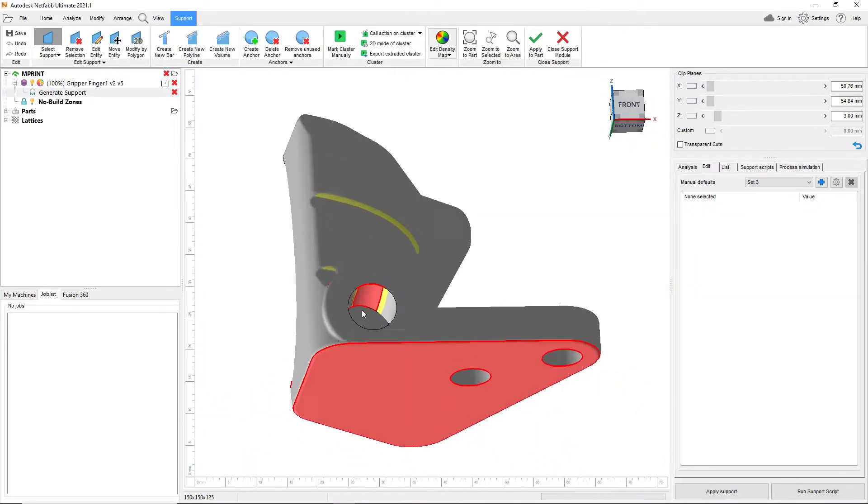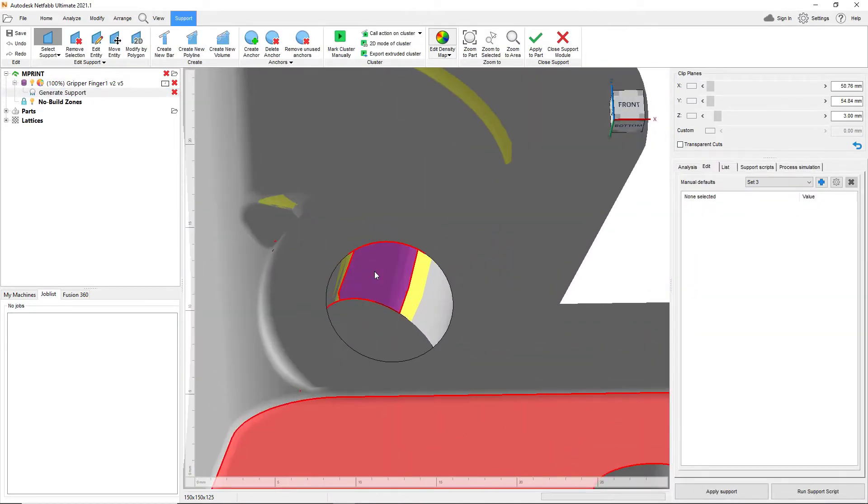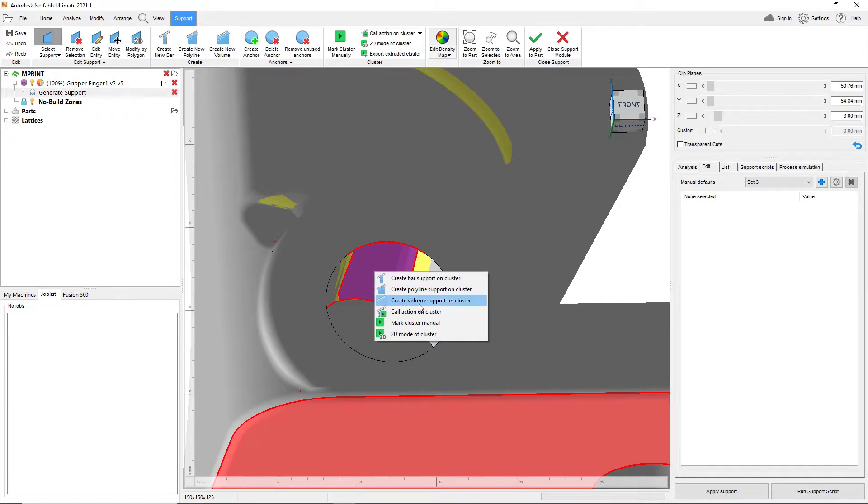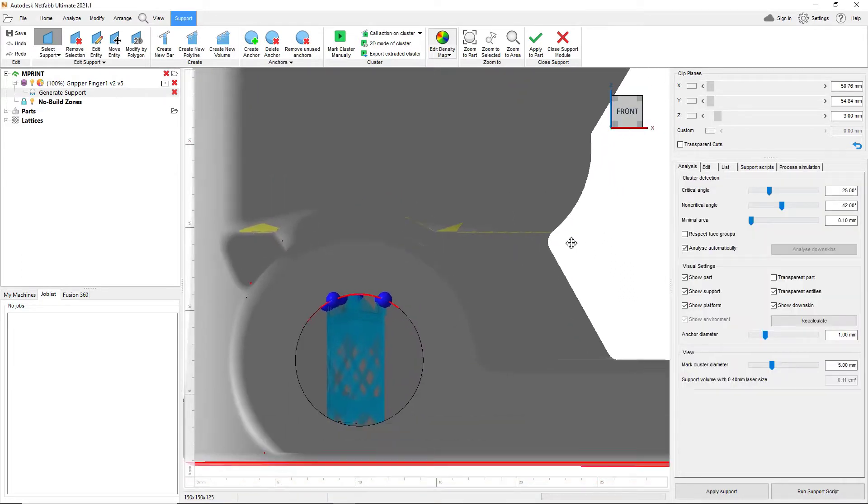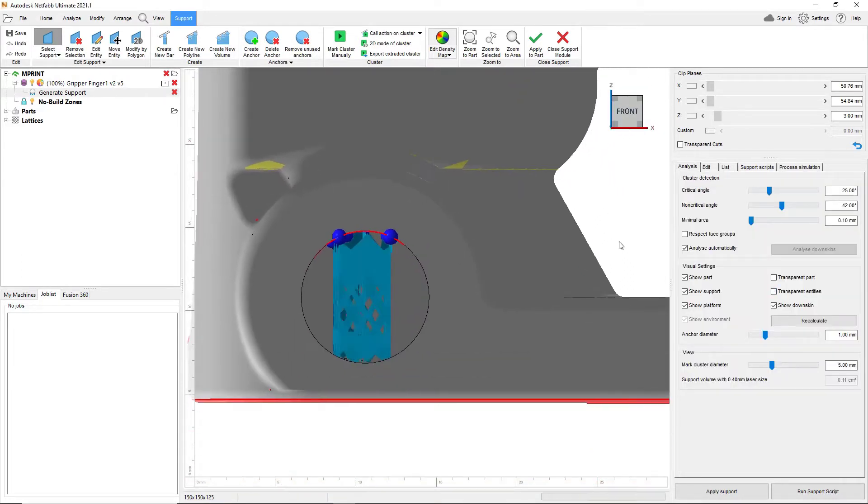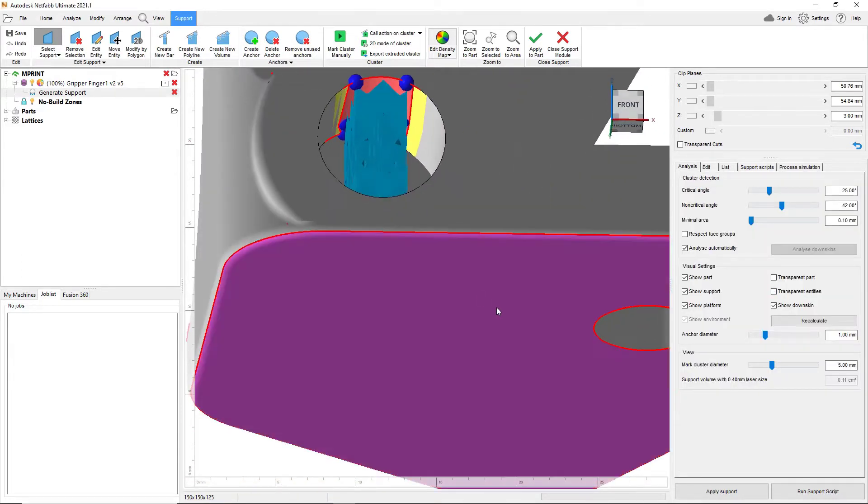Using smart design modifications, such as this teardrop shape in the channel, one can minimize overhangs and avoid building supports.